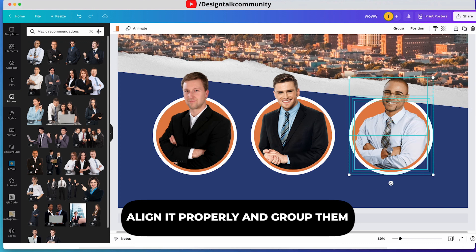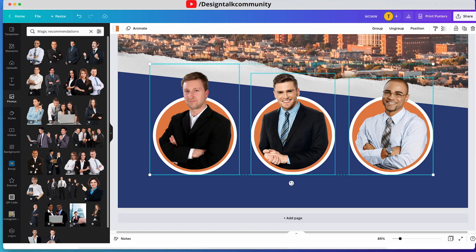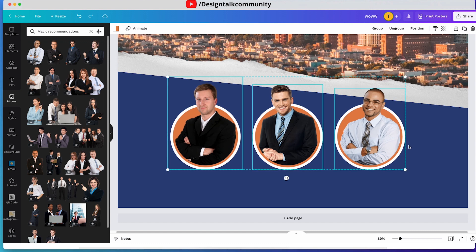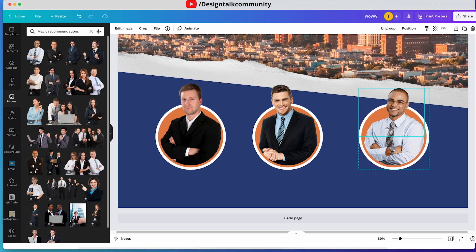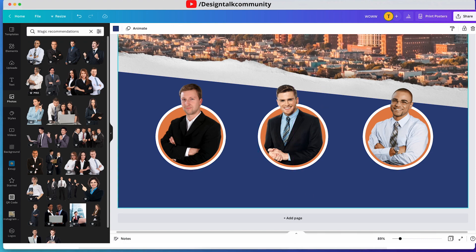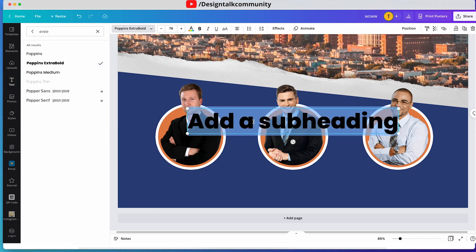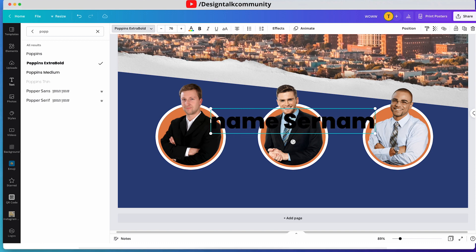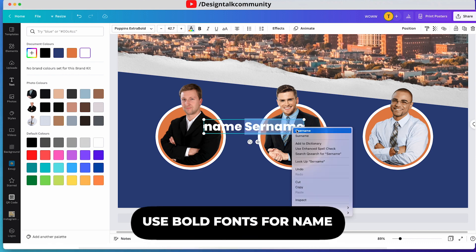Align and resize these and group all of them. Now add text for their name and company role. You can use a bold font for their name and a medium or regular font for their role.